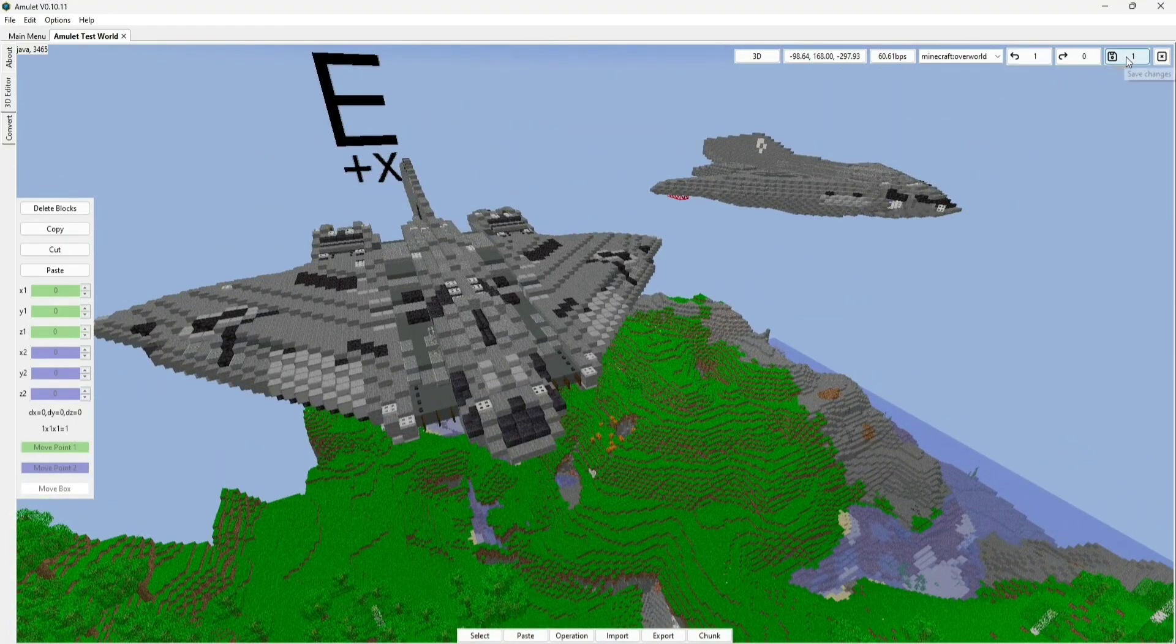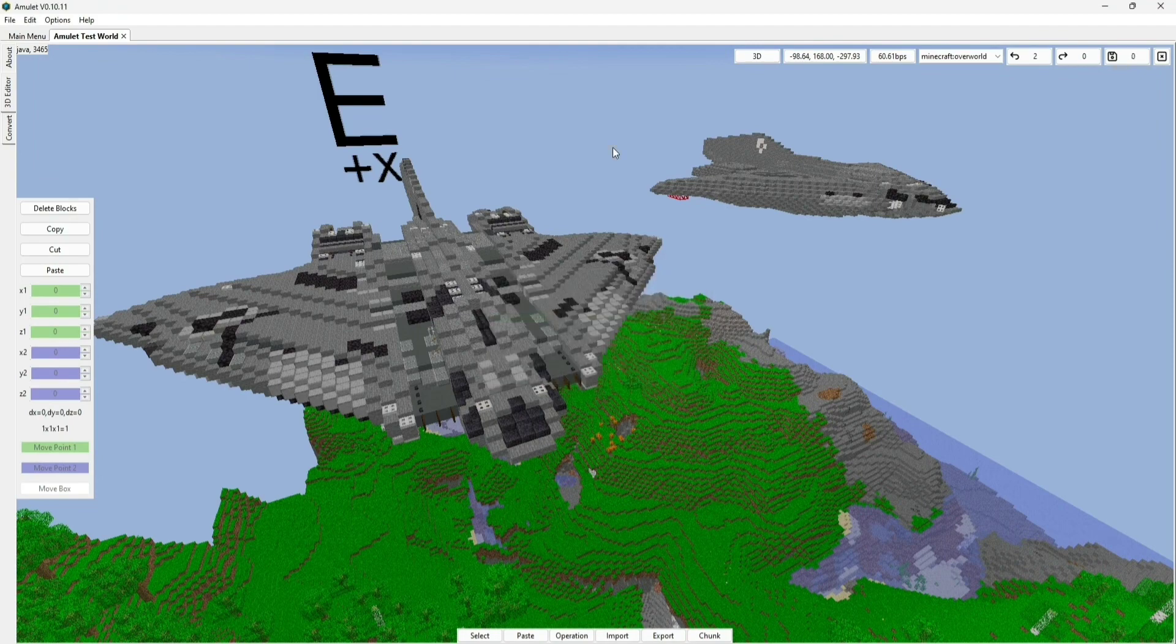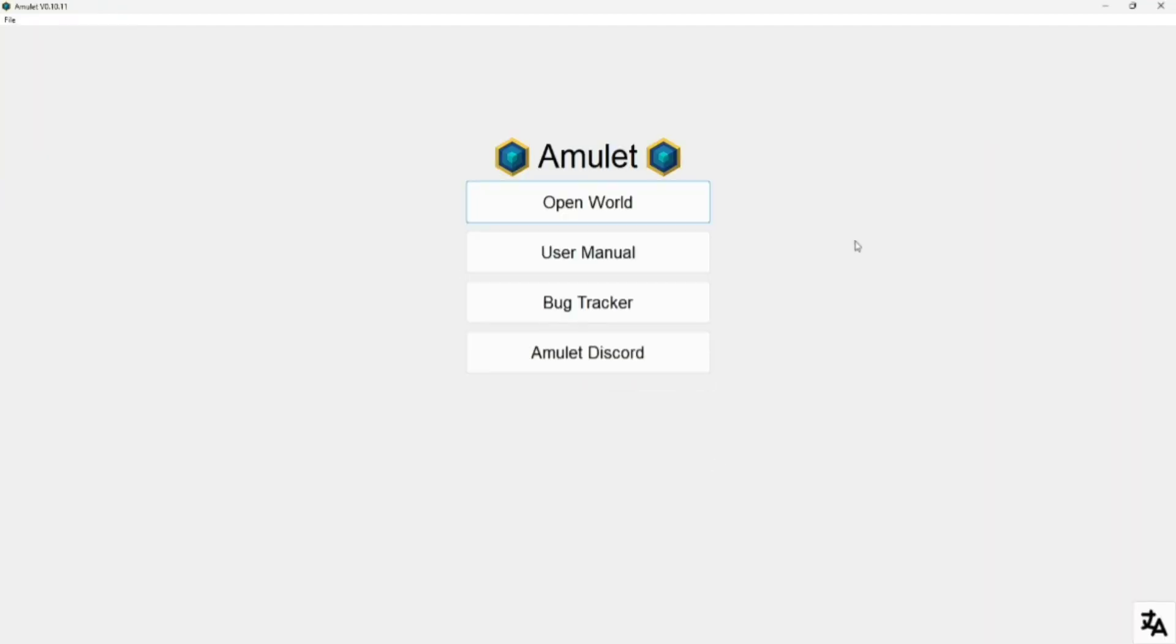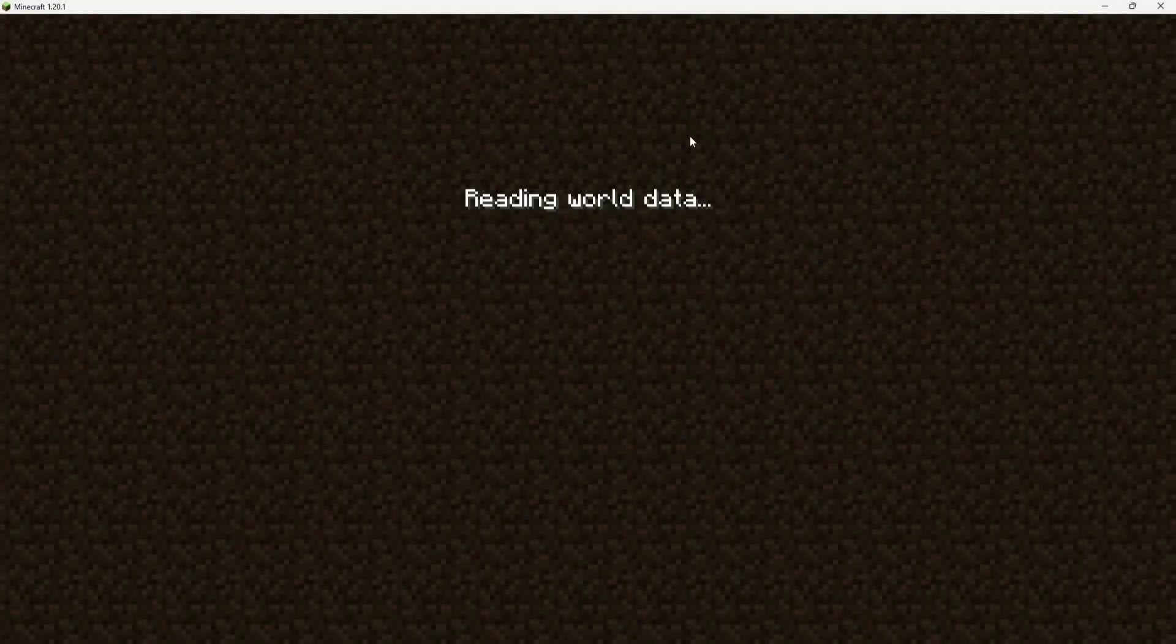So to do that, all we have to do is click on this button up here to save what we just did. Give it a second for it to actually do so. So right now, we can just exit out of the program, and we can actually load up Minecraft right now.